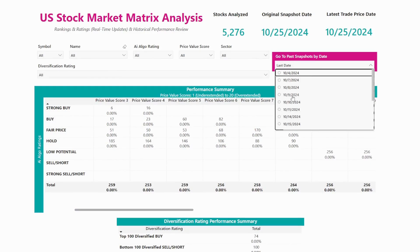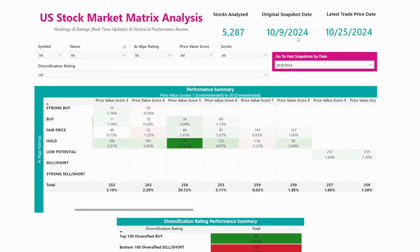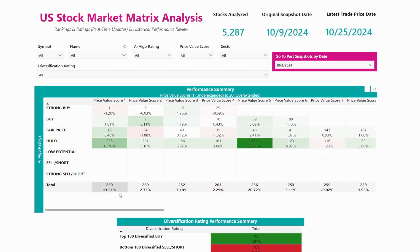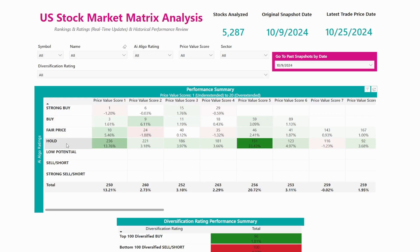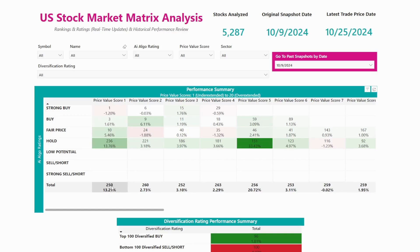Here we've navigated to October 9th, 2024, and we're seeing how the performance has been till October 25th, 2024. The best way to buy stocks in real time is if you get both the lowest price value score and either a rating of strong buy, buy, fair price, or hold. In this list, you could see that if you had bought all the stocks that we said have the best price value score of one, you would have been up an average of 13.21% — which is an incredible performance.